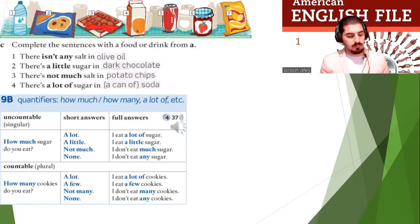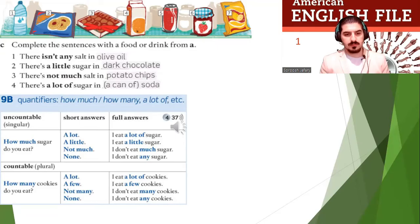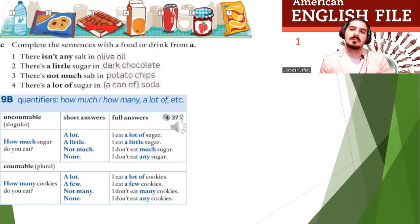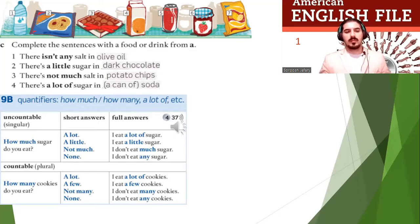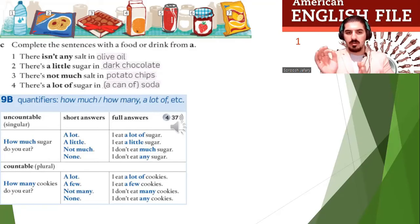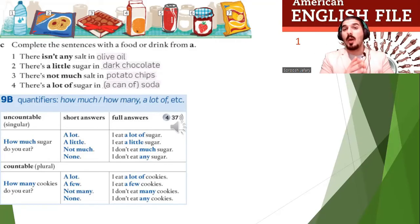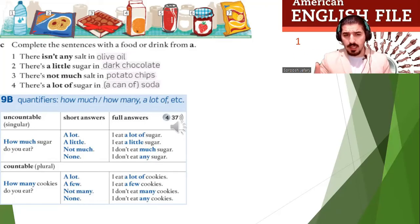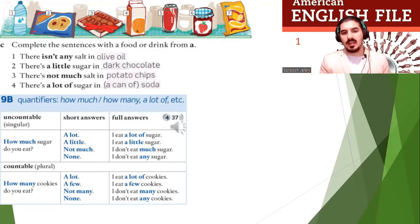How many cookies do you eat? A lot — I eat a lot of cookies. A few — I eat a few cookies. Not many — I don't eat many cookies. None — I don't eat any cookies. So we use how much with uncountable nouns — you can't count it, like rice. And how many with countables, for example, apples.